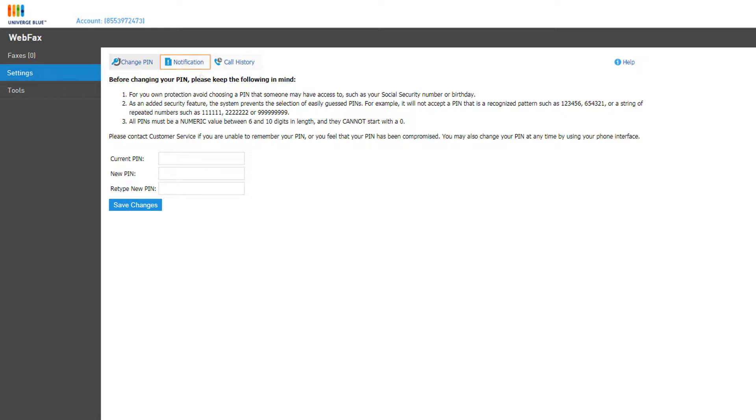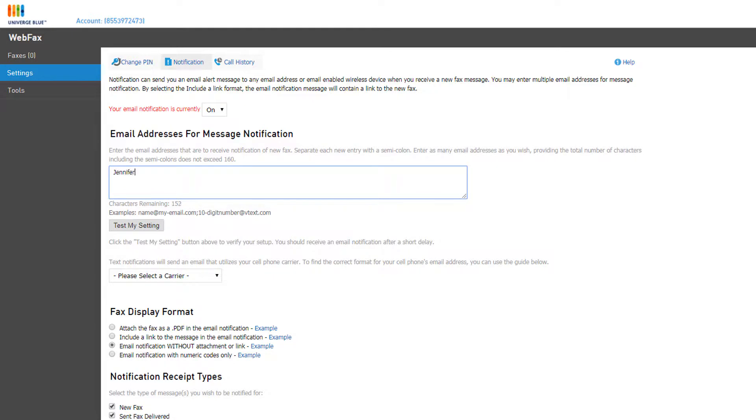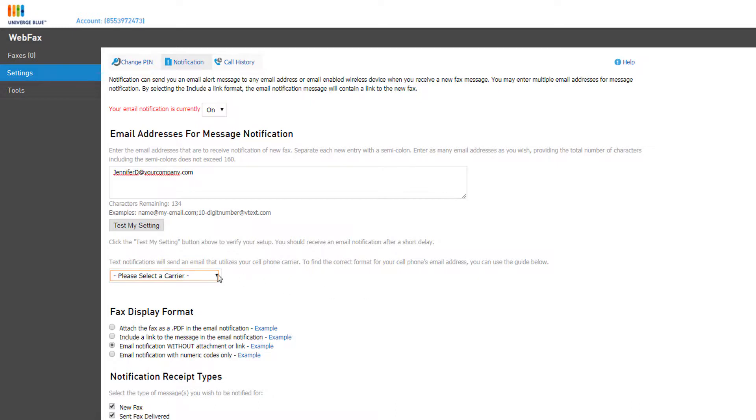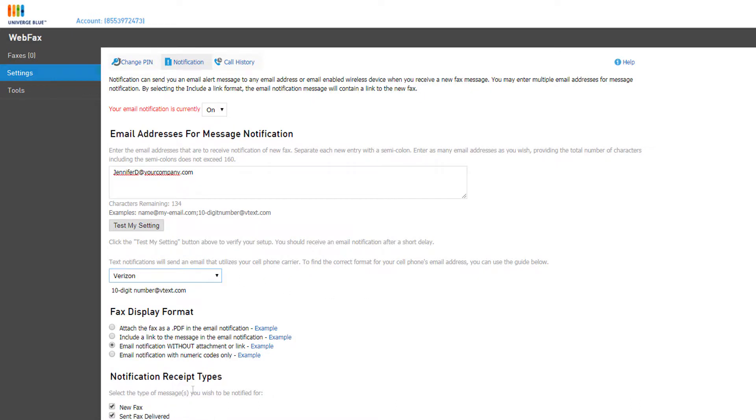The Notifications page allows you to adjust how fax notifications are sent to the responsible parties in your business. If you wish to use notifications, ensure that email notifications are turned on in the drop-down at the top. Enter the email address that will receive the notifications. You can also enter a cell phone number utilizing the cell carrier's email to SMS address. If you don't know the email domain for your carrier, you can click the select a carrier drop-down and choose the carrier listed. The email domain will display right below the drop-down.